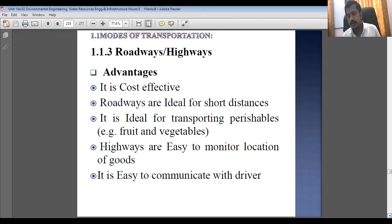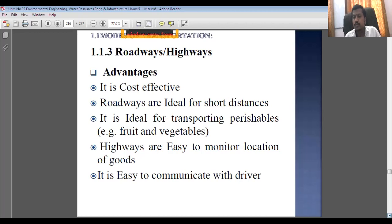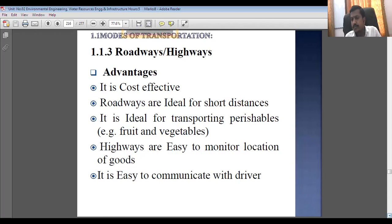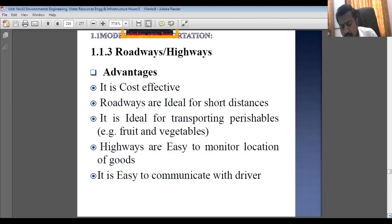Advantages of roadways: it is cost-effective and ideal for short distances as it provides door-to-door service. It is ideal for transporting perishables — fruits and vegetables traveling from villages to talukas or district places. Highways make it easy to monitor the location of goods while they are traveling on roads, and it is also easy to communicate with the driver, so that flexibility is provided in roadways.